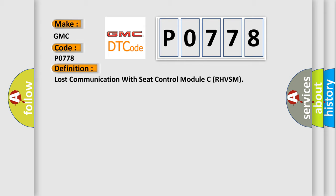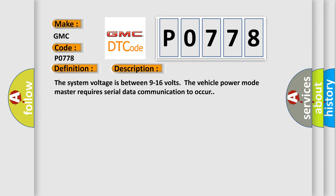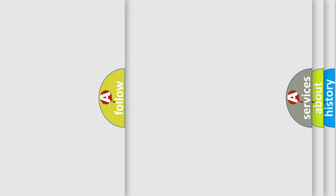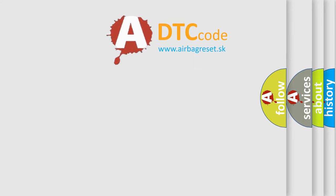And now this is a short description of this DTC code. The system voltage is between 9 to 16 volts. The vehicle power mode master requires serial data communication to occur.